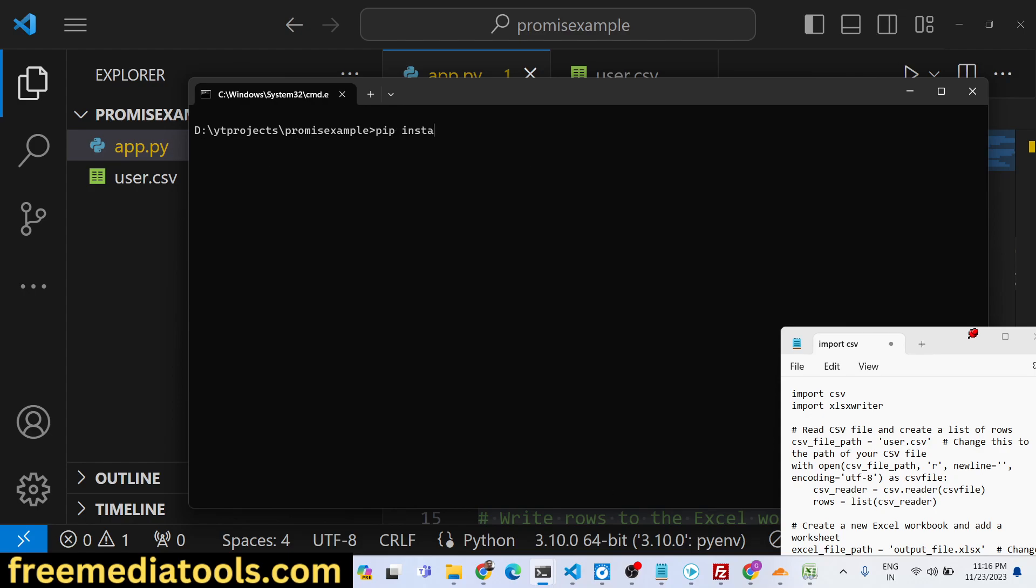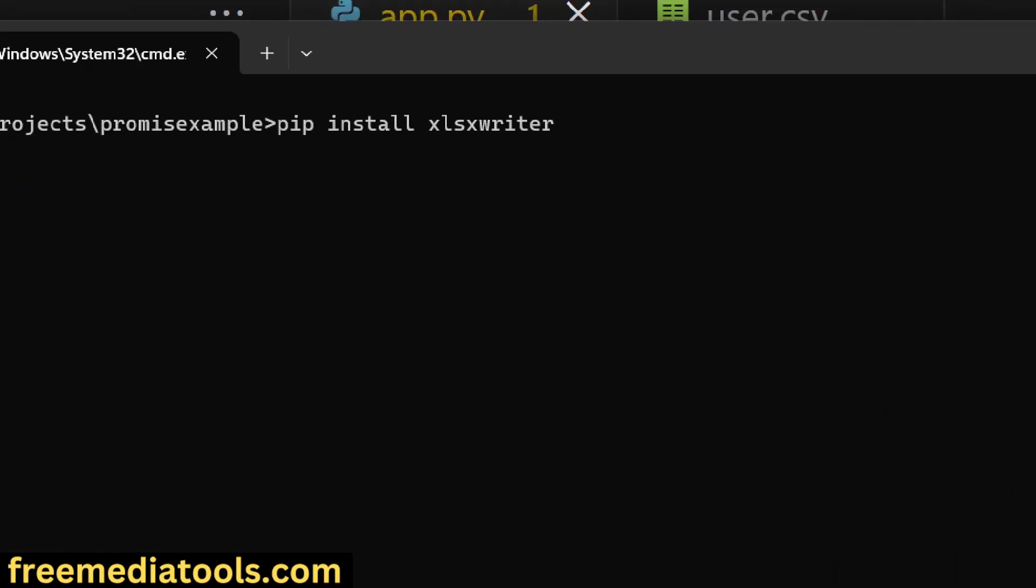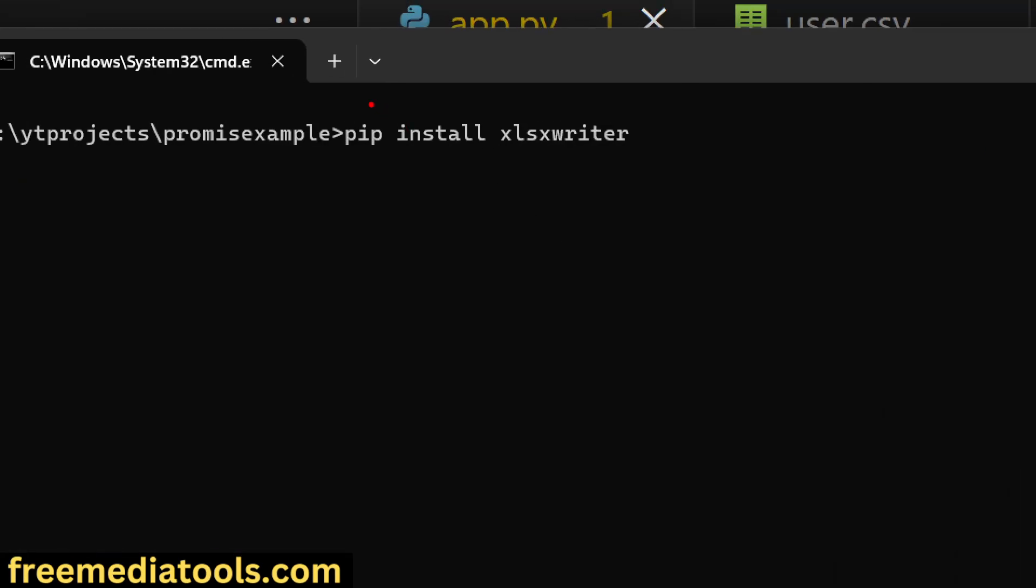We will use a Python script and a package called xlswriter library. Just move to your command line and install this package: pip install xlswriter. This is the name of the library, xlswriter.